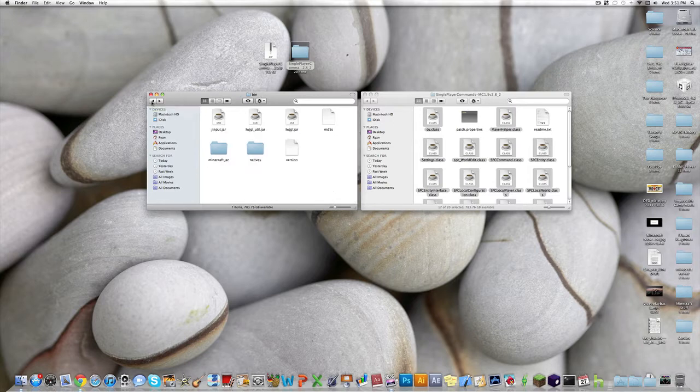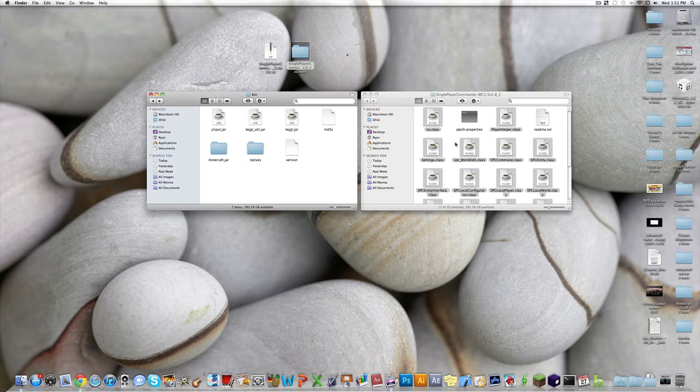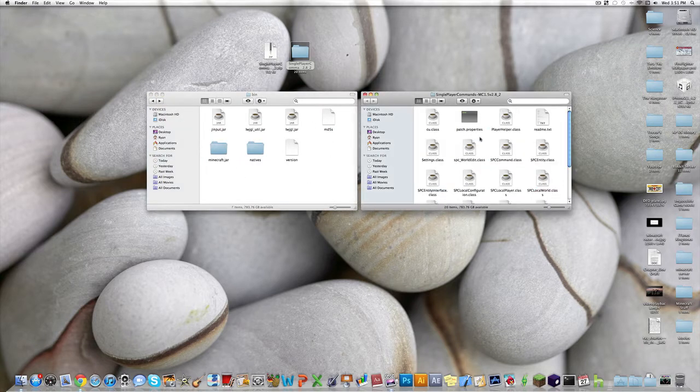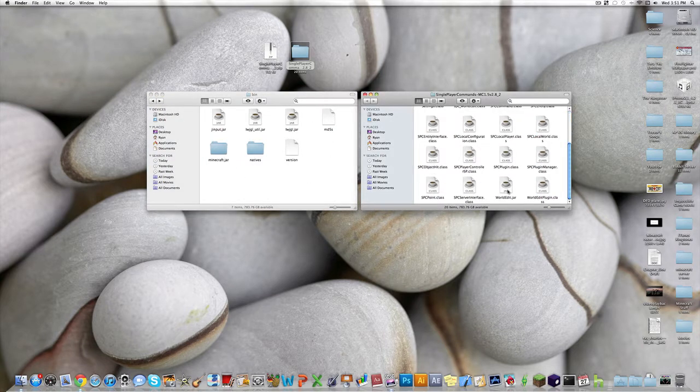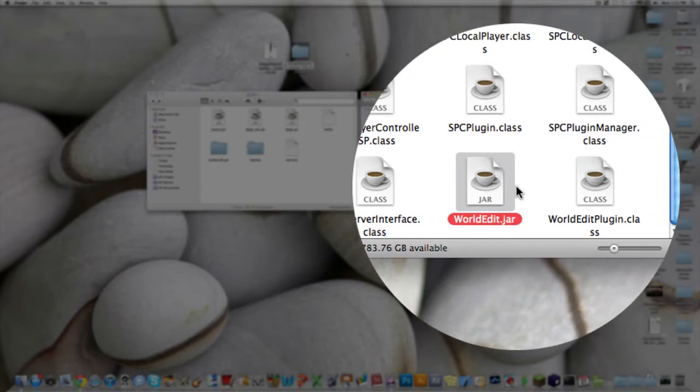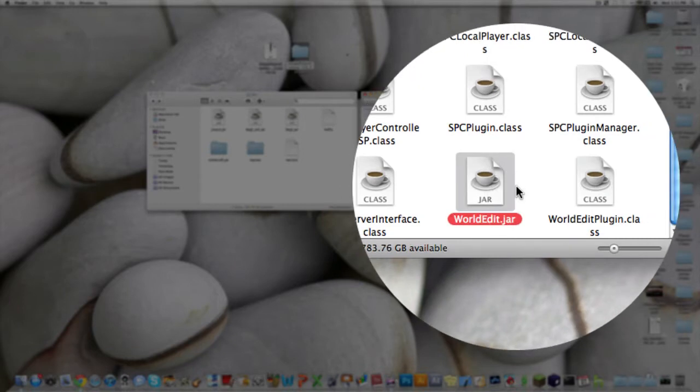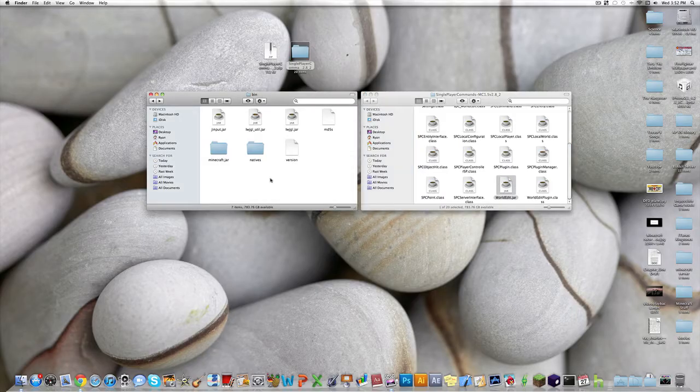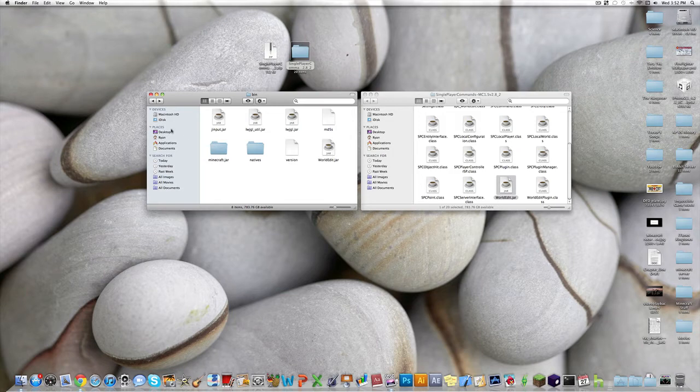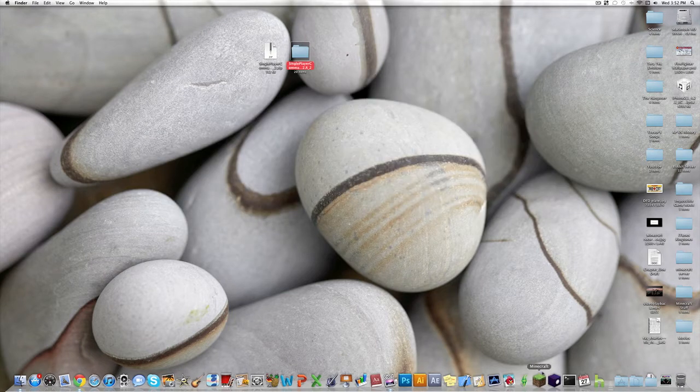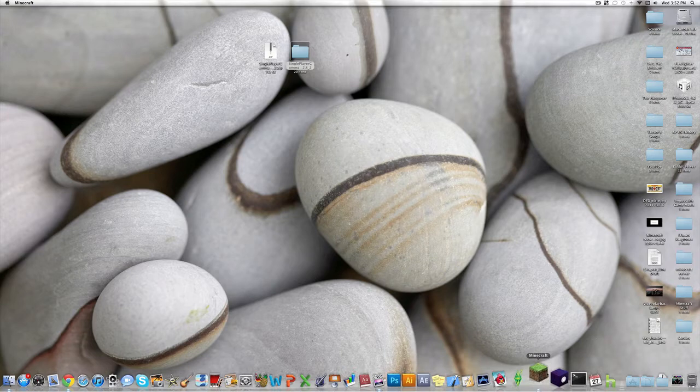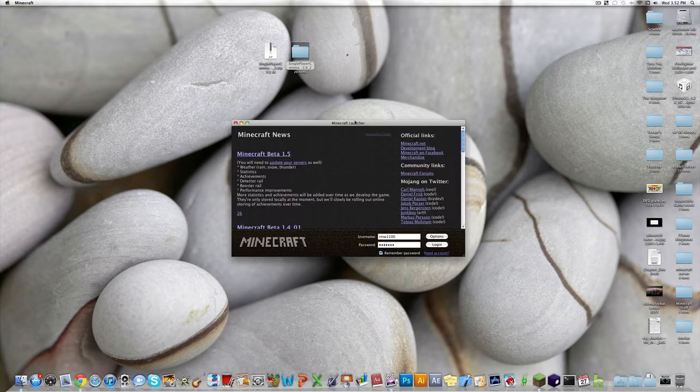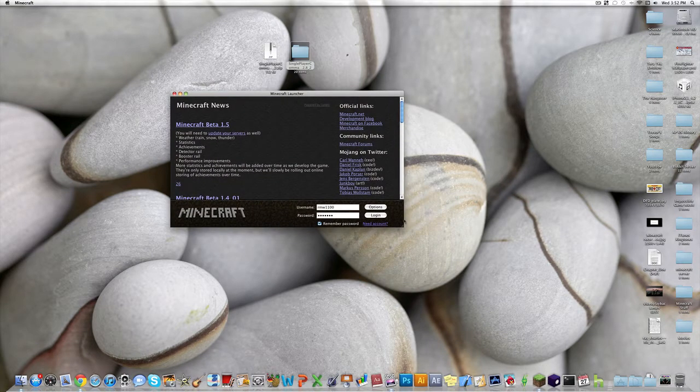You want to go back into your bin folder, and then over into your single player commands. Scroll down to the worldedit.jar, click on it, Command-C, click back into your bin folder, Command-V to copy and paste it in. And, there you go, you're all done. So, I'll just show you that it's working.